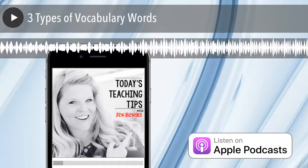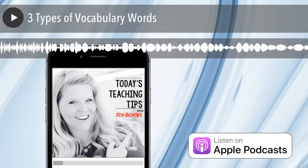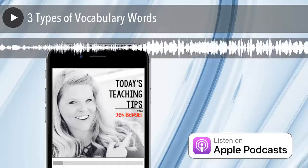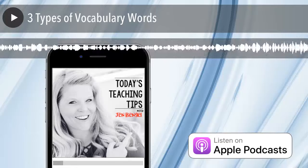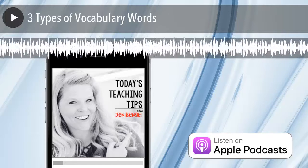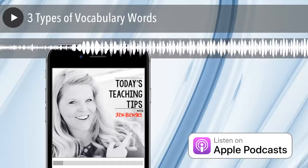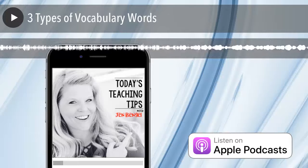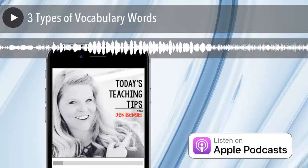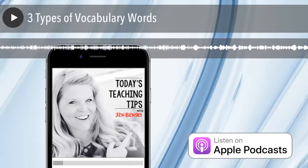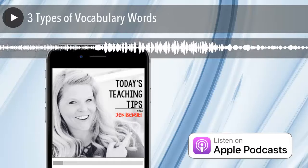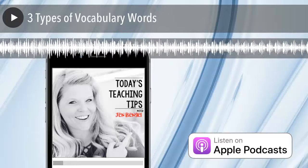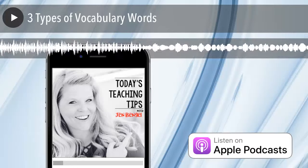Tier three words are genre specific — like electrons, equator, atoms — words that you would more than likely teach in your science or social studies content and aren't really applicable to tier two vocabulary instruction. Tier three words really stick to the content areas. Tier two words are what you would focus on in your vocabulary instruction. And tier one words are those basic words that students likely already have a good understanding of — you might touch on them, but you don't need to spend much time there.